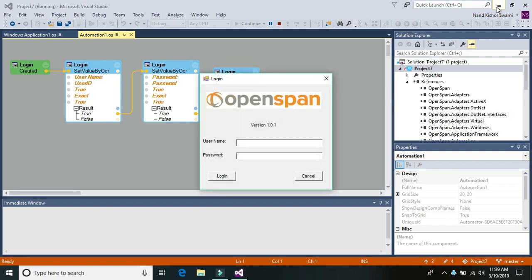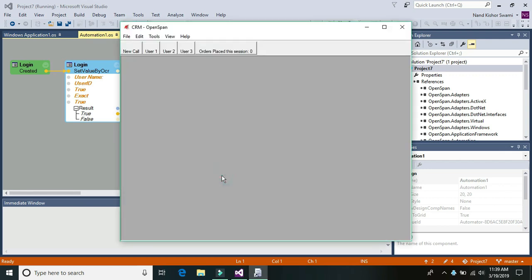So now we can see it has started and it should be entering the text value now. It's highlighting the user ID and it has entered the user ID and the password. Now it's clicking on that login button.